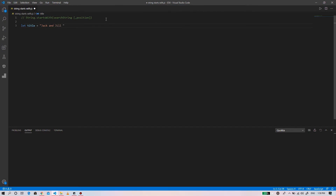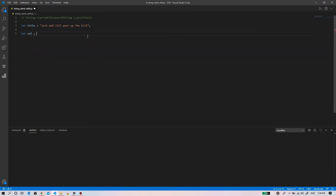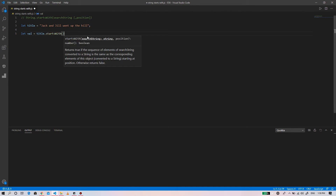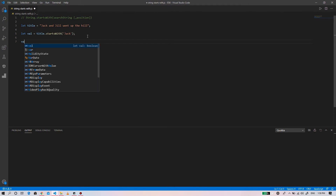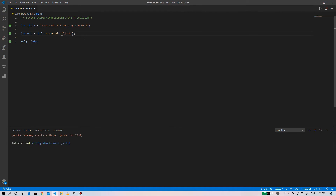For example, we have the variable with the string 'Jack and Jill went up the hill'. We'll use title.startsWith() and first supply the source string. You can see at position 0 the source string is 'Jack', so it returns true.